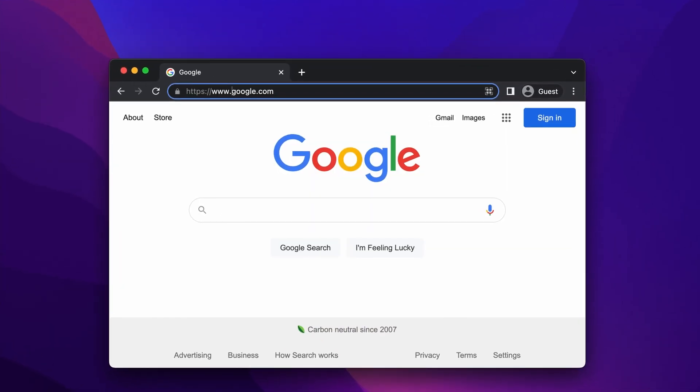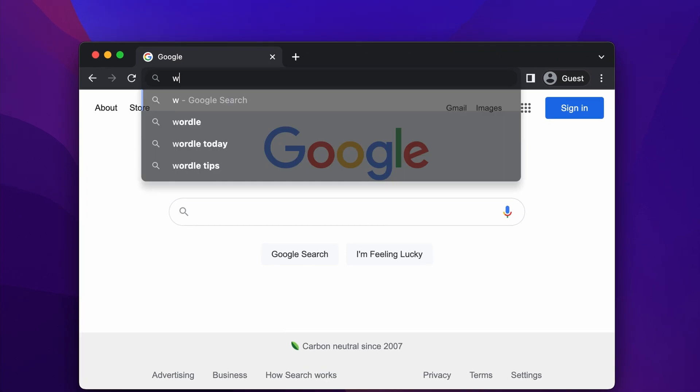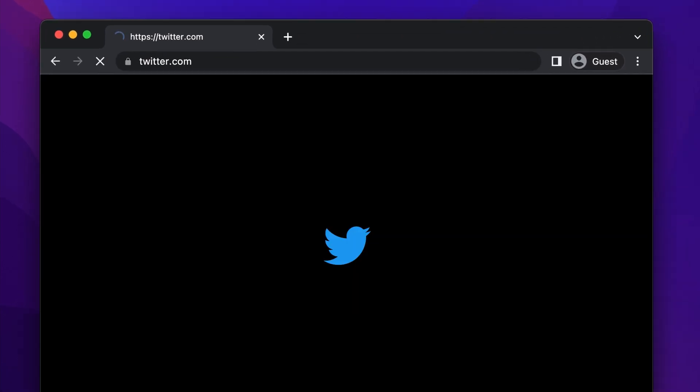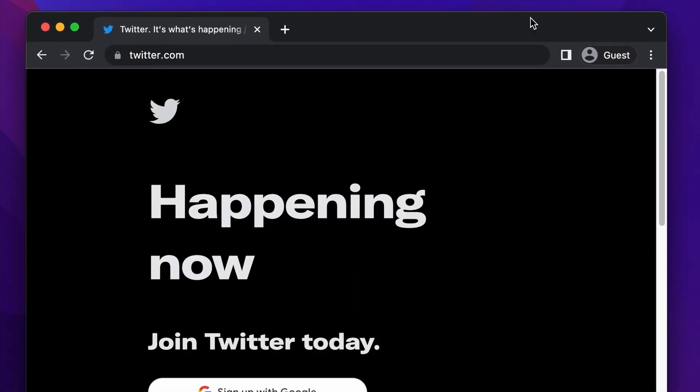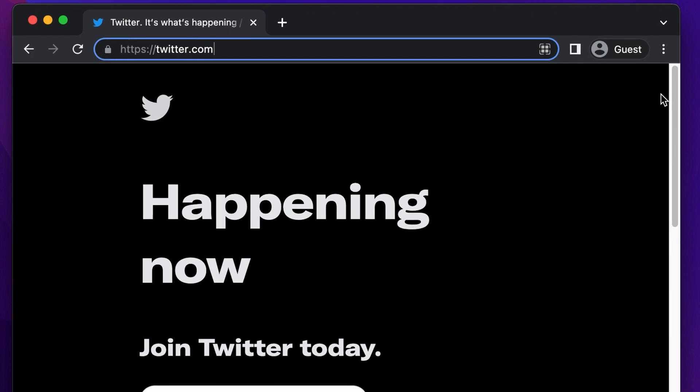For example, going to google.com will redirect you to www.google.com, while going to www.twitter.com will redirect you to just twitter.com — without the WWW. So not only is typing WWW unnecessary, but saying it is just as silly.